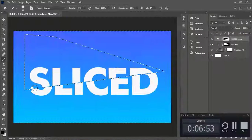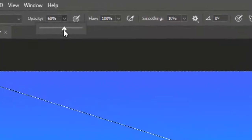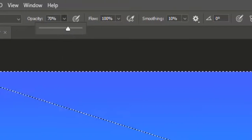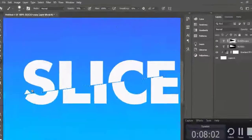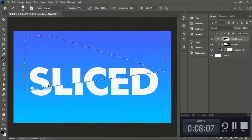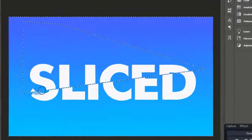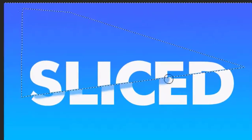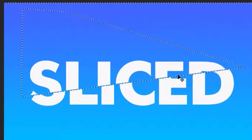Adjust some opacity and start to draw some shadow on the lower sliced text, and your sliced text effect in Photoshop is ready.